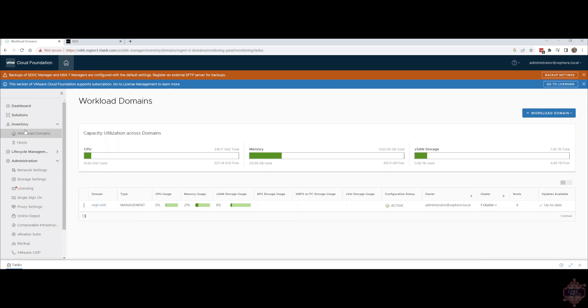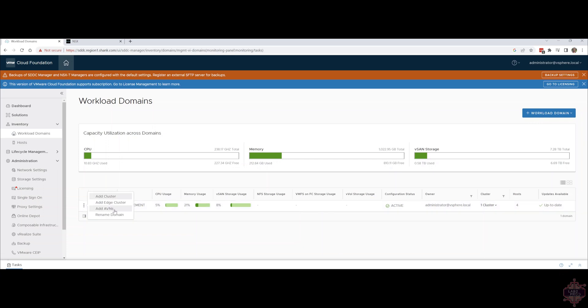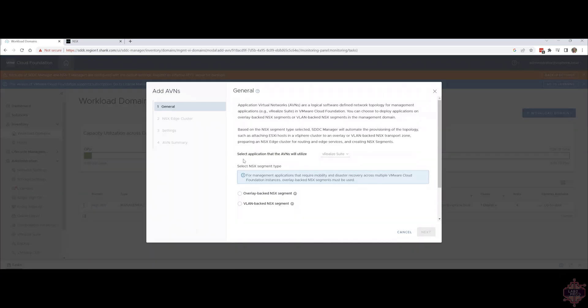Log into SDDC manager, inventory, workload domains and then for the management domain click on the three dots. Click on add AVNs.